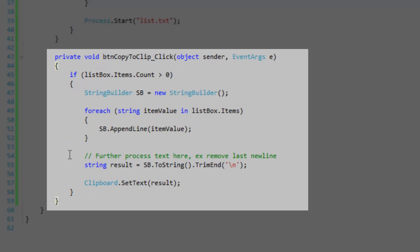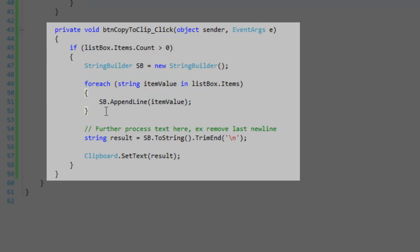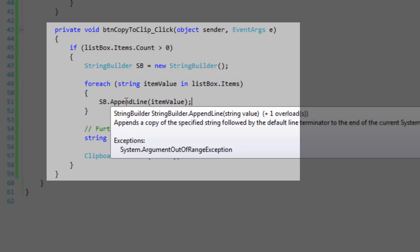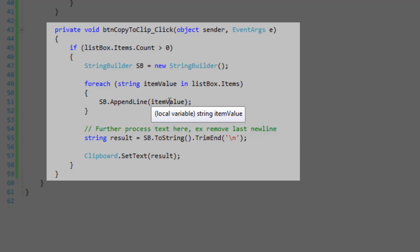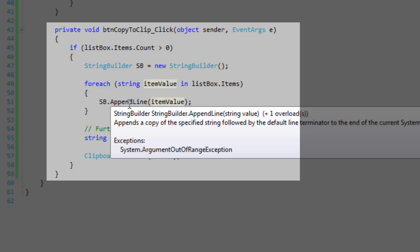Here's the copy to clipboard event handler and we're going to check again for items in the list box. If there are items then we're going to create a StringBuilder and after that iterate through the item list using the same foreach signature.